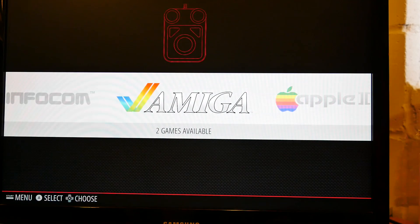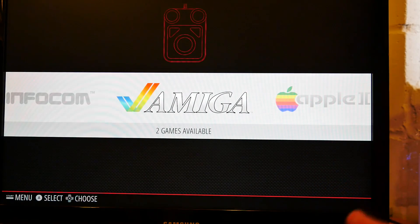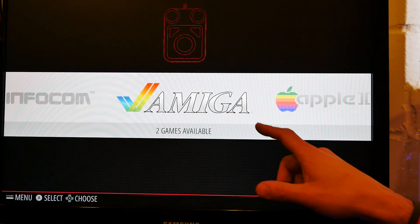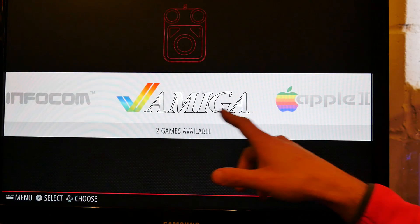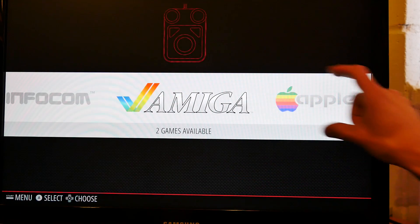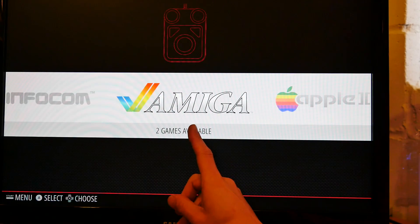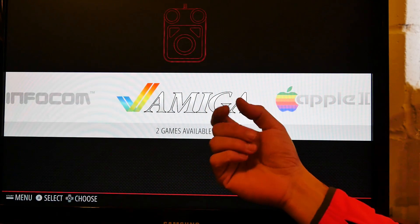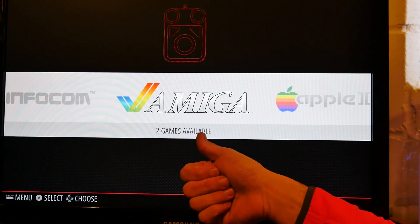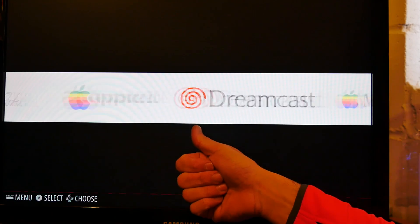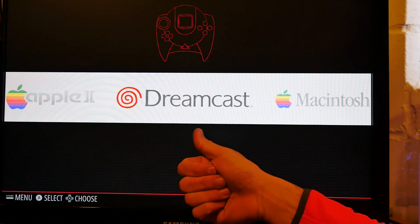So I'll just go through the menu very quickly before I just show you the configuration. So here you've got the actual band in the middle shows you what system you're currently selected. It's very crisp, very high-res graphics. Amiga, Apple II, Dreamcast.